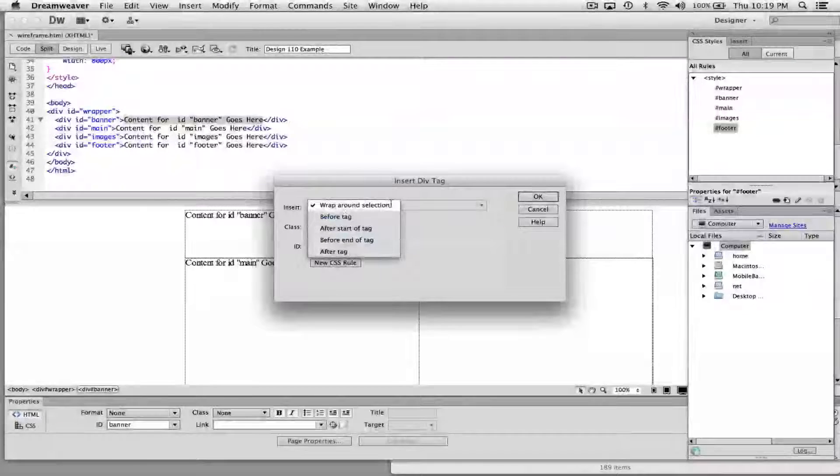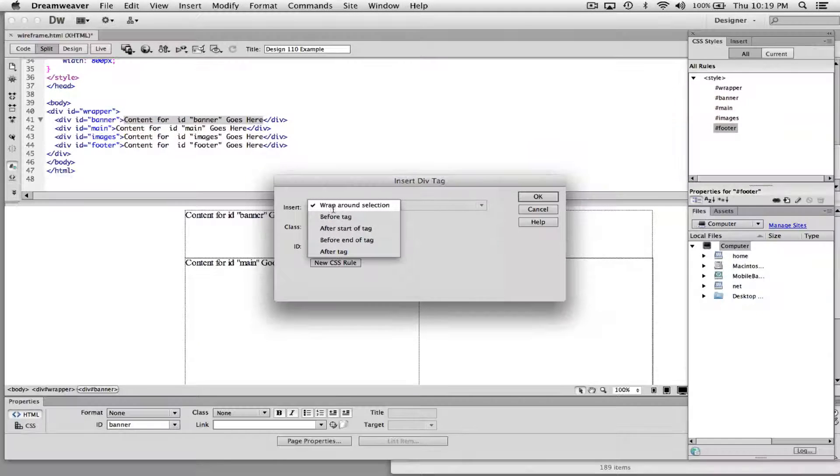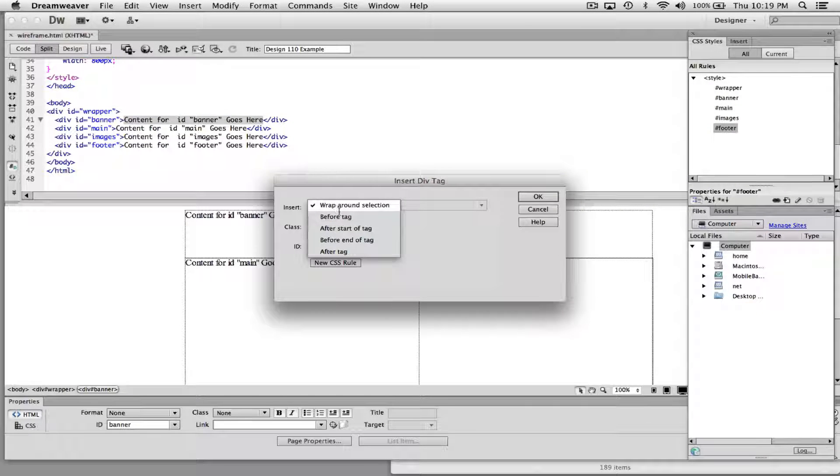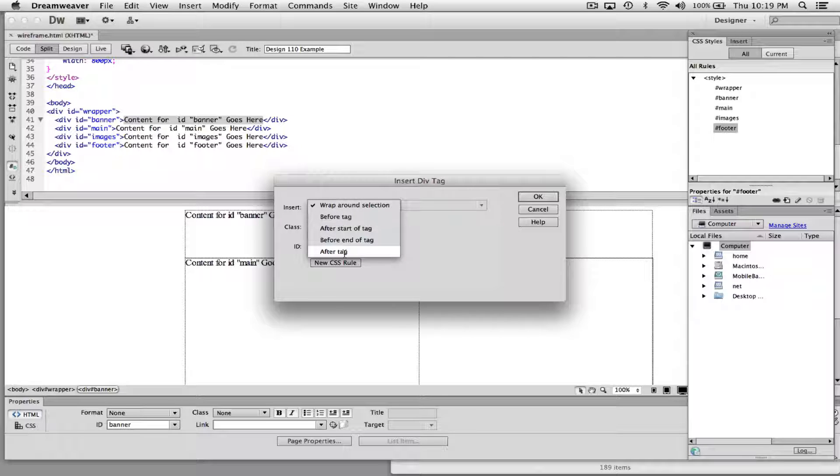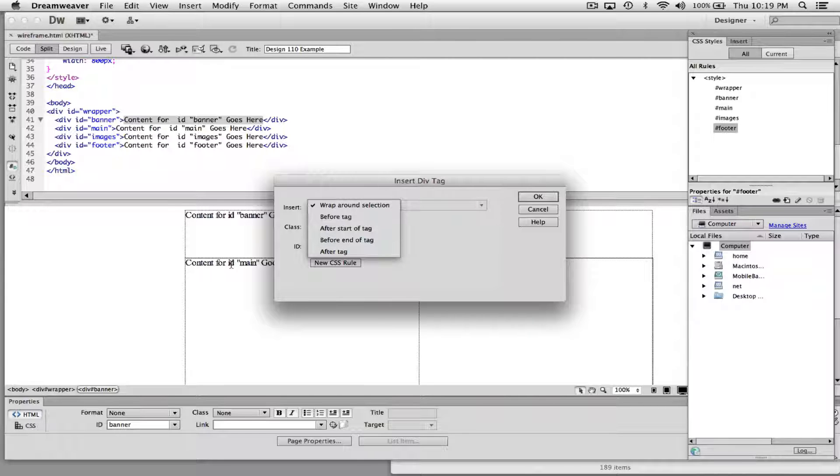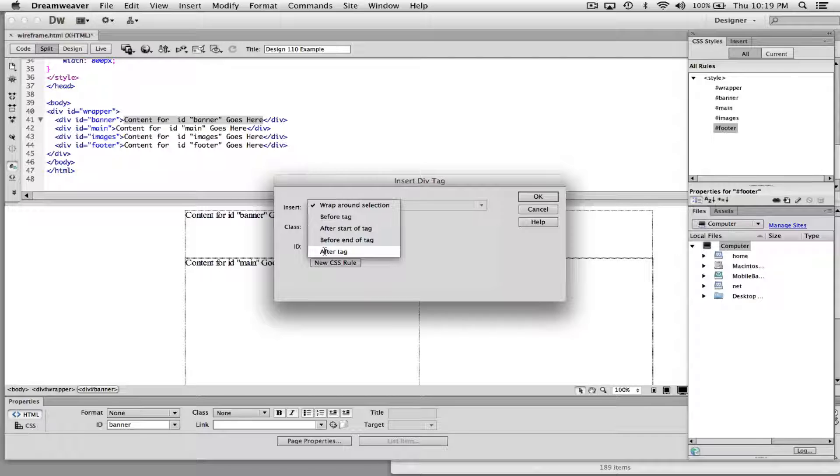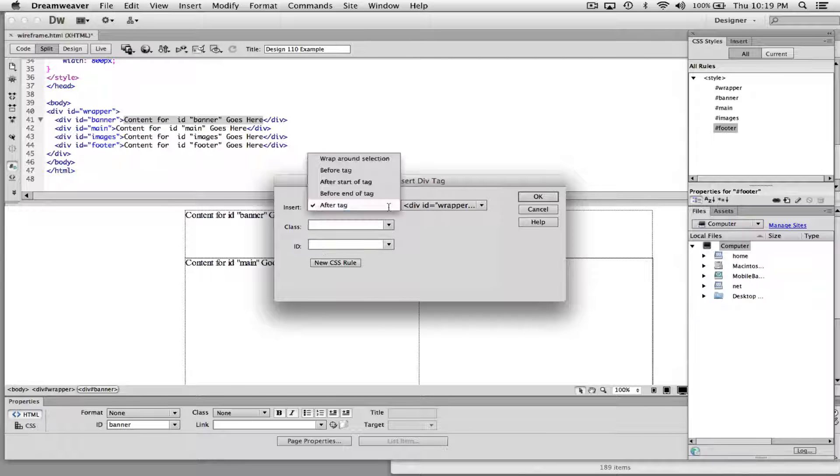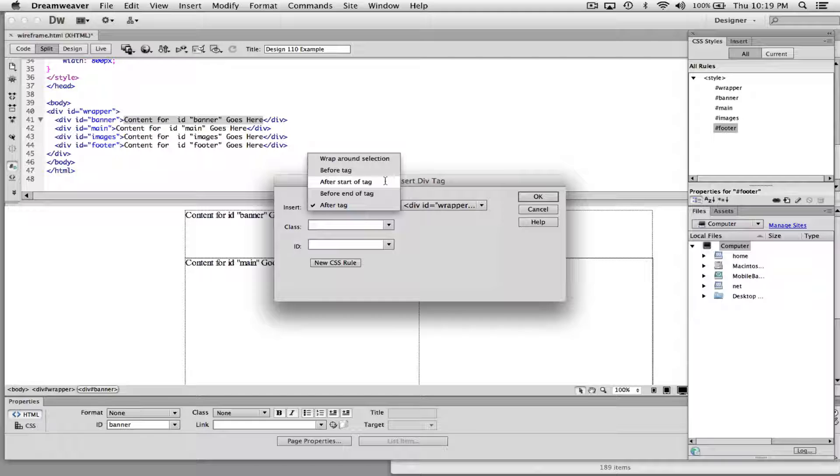And right here, I have a choice to insert this: wrap around the selection, before the tag, after start of tag, before the end of the tag, and after the tag. Now because I have this top banner selected, I actually want the nav bar to come under it or right after this tag. If you wanted it before, you could choose before. If you wanted it after, you could choose after. But in our case, we want to choose after.